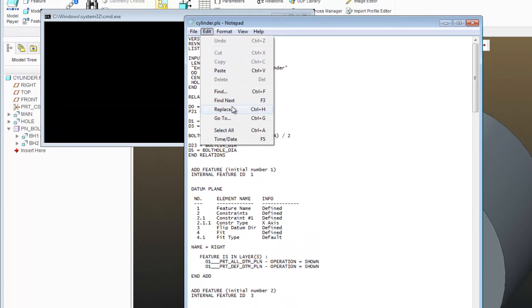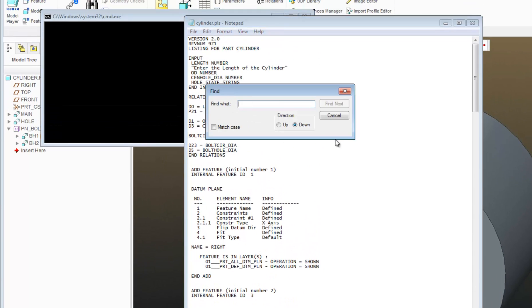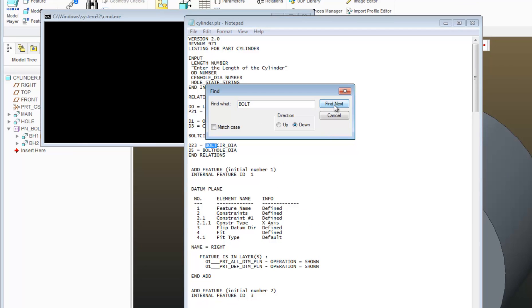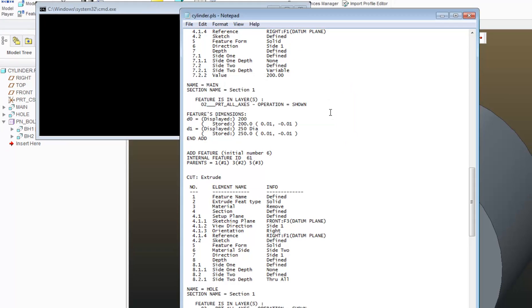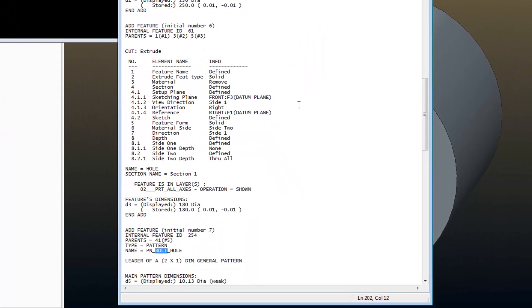So I'm going to say edit, find, and I'll just look for the word bolt. And there it is.